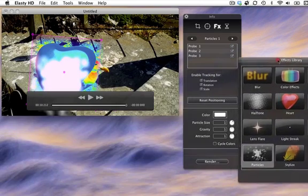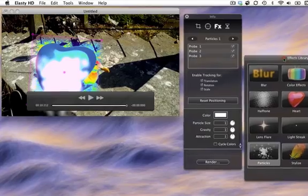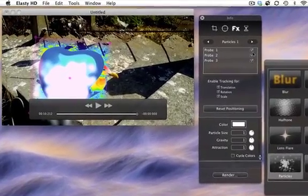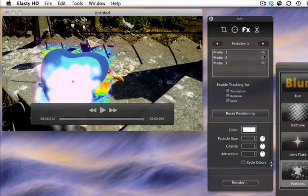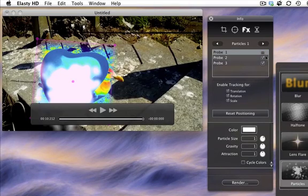Link each effect to a single probe. Particles are for the second probe. Uncheck the other ones.